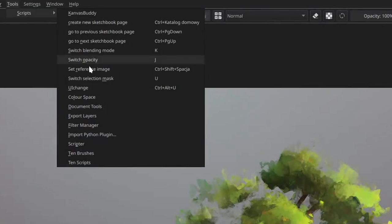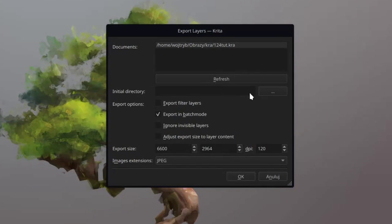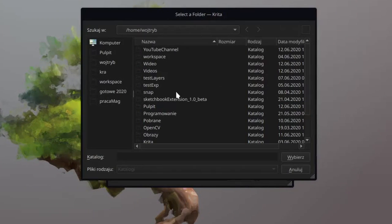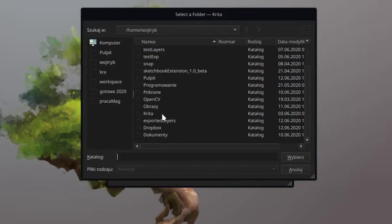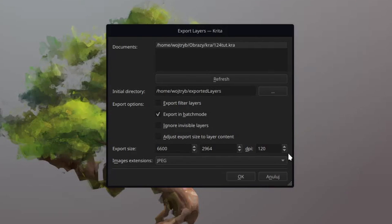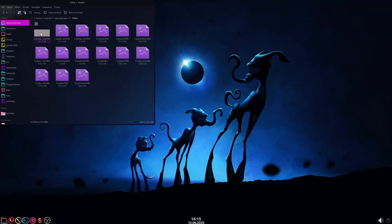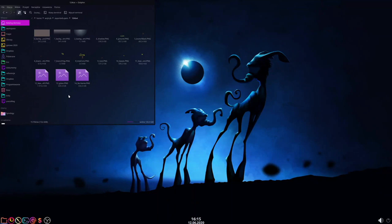We'll use the default export layers script to export our layers. Just select your document, an initial directory where you want your layers exported, and then change the image extension to PNG. Make sure that every asset was correctly exported.